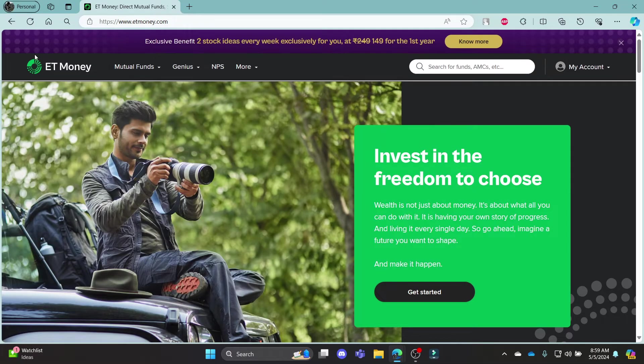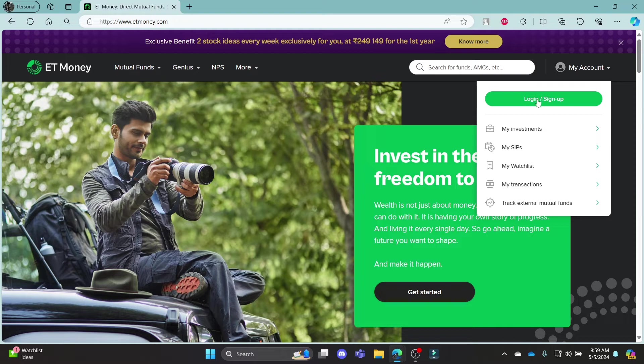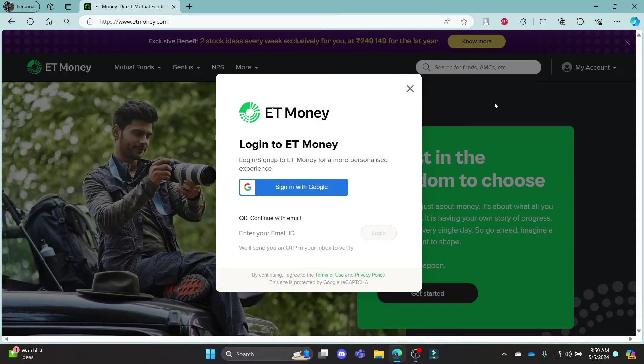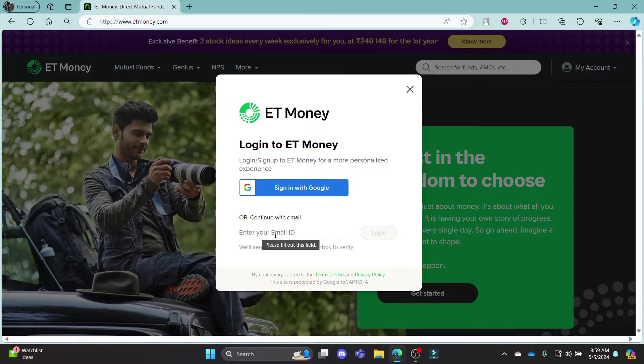After you click on the first link, you can hover around your account and then click sign up/login. Now you have two options: you can log in using your email ID or your Google account.